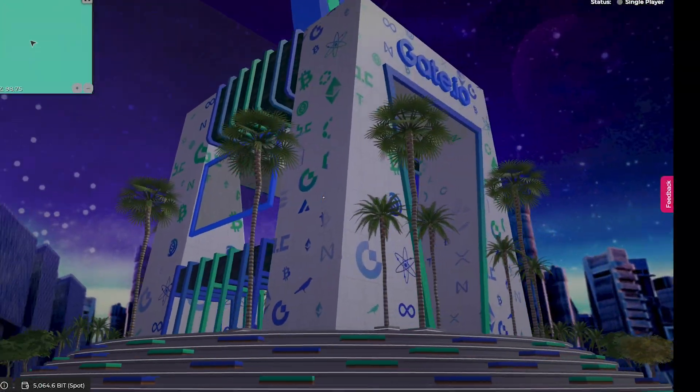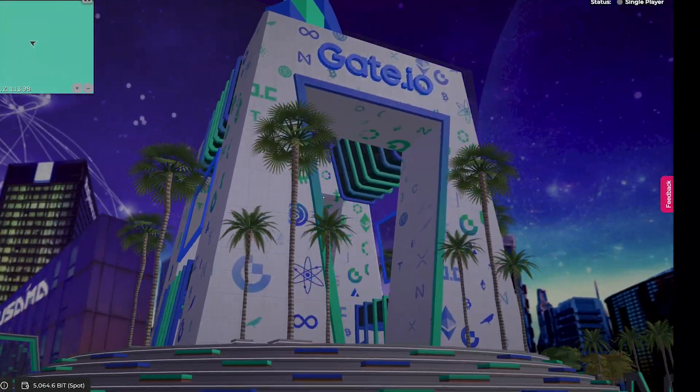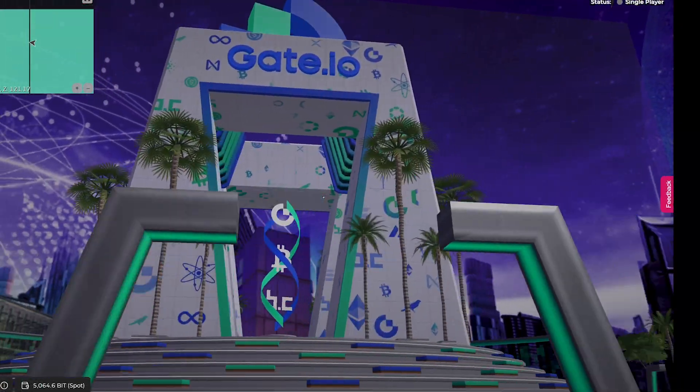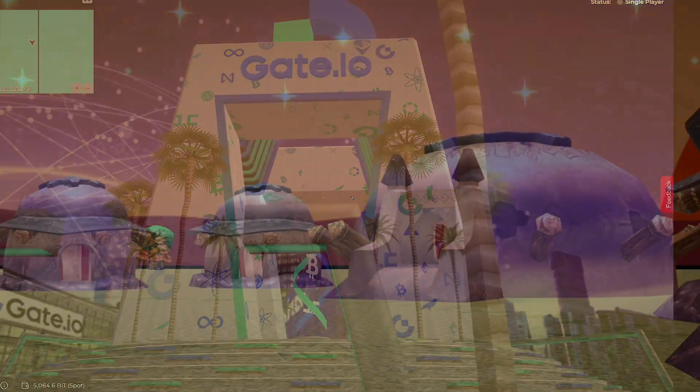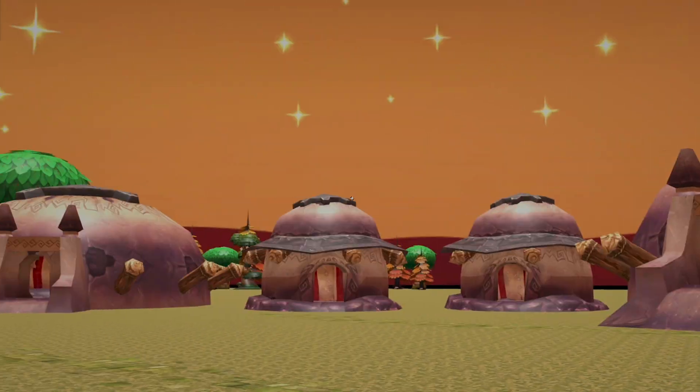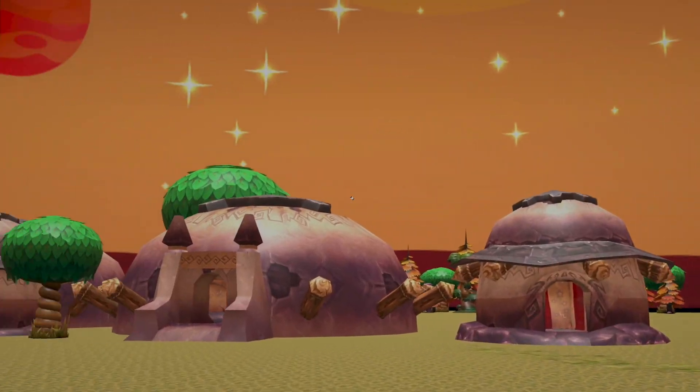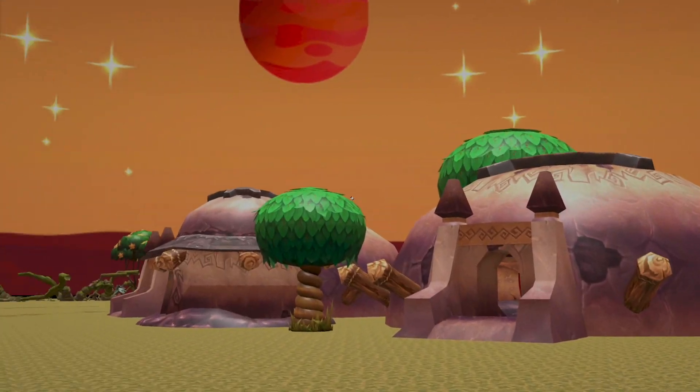Do you want to build an online legacy, connect with your community, or utilize the power of NFTs in the metaverse?